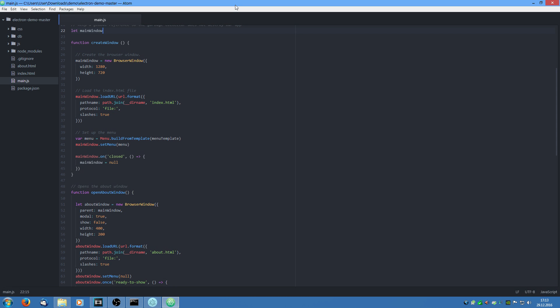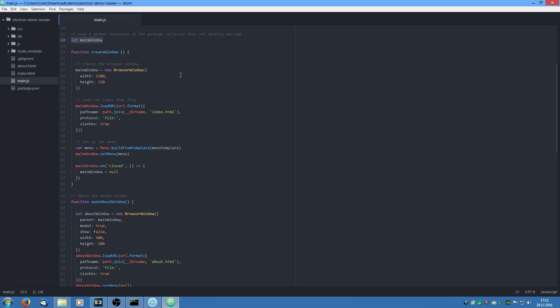Ok so I have opened the project and I have opened the main.js file which we are going to have a look at. Now I am only going to talk about the electron specific features not about javascript syntax or anything like that. I just assume you know basic javascript. So here we create a variable for the main window which is really important because it keeps the garbage collector from destroying our application. So you should not forget this.